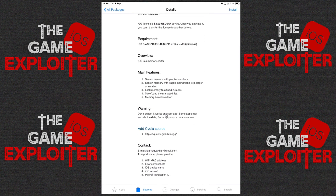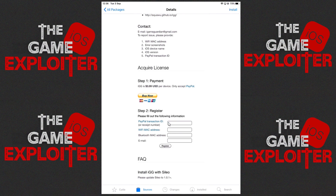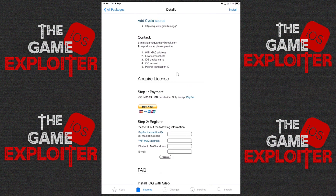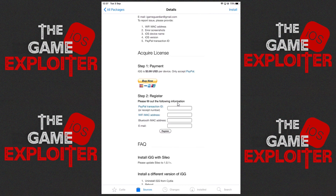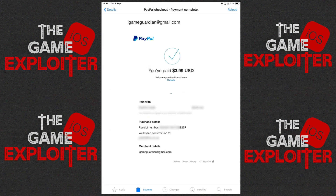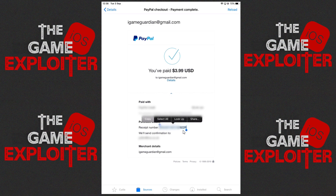iGameGuardian does cost $3.99 US dollars, so we're going to need to purchase that. Once we've purchased it we can register and download the app. I'm going to skip ahead as I purchase a license. Once I've got that we'll get back into it. Now I've purchased it — what we need to do is make a copy of the receipt number right here, the link to the purchase details, as that's going to be needed for the next step. Go ahead and select and copy that.